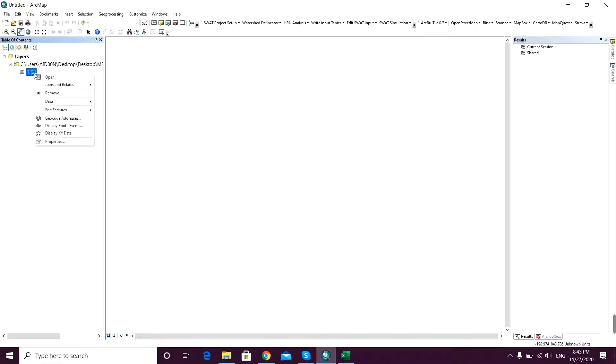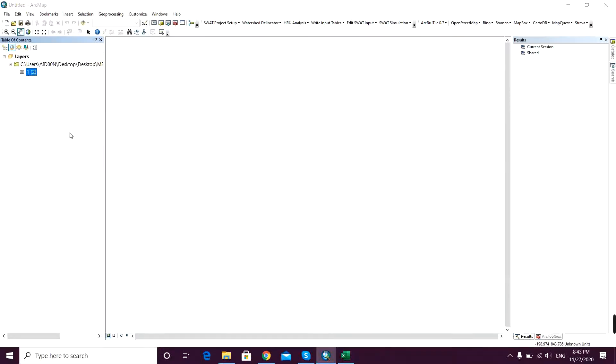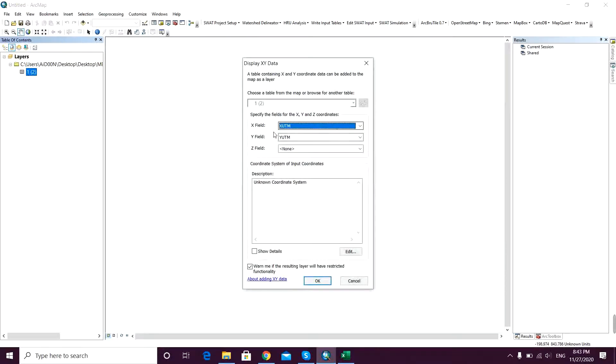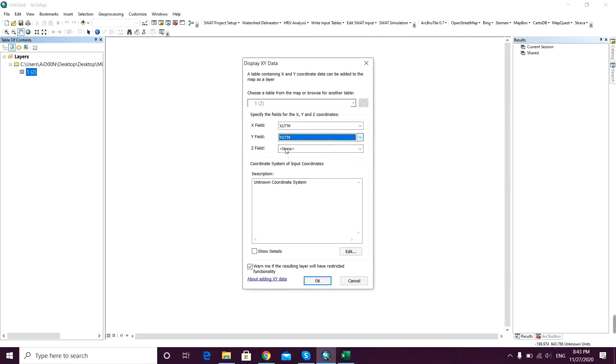After it's opened, I just right click on that and click on display XY data.